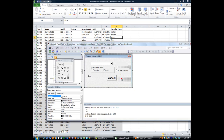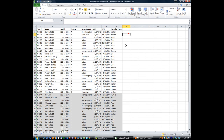Hey there YouTubers, thanks for tuning back in. This is Daniel Strong with Excel VBA is Fun. Continuing our lessons on user forms, this time we're going to talk about IIF.